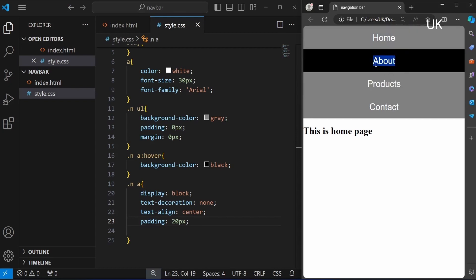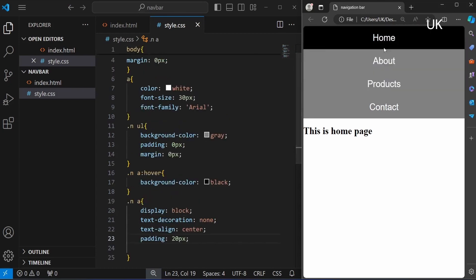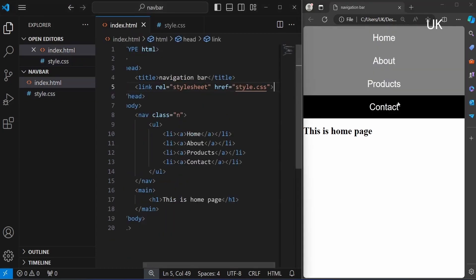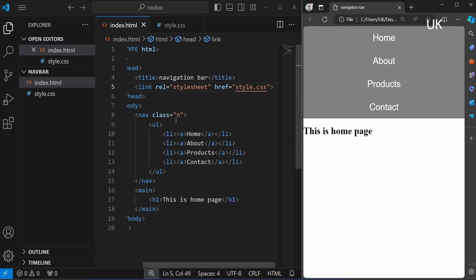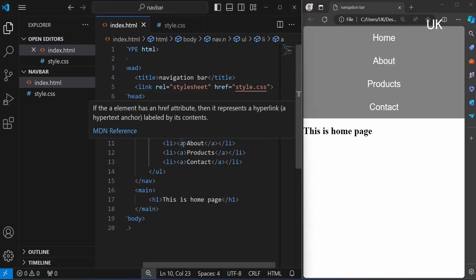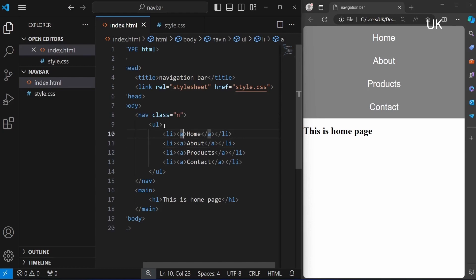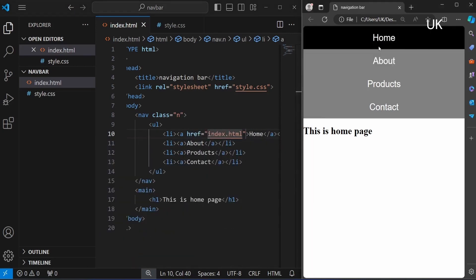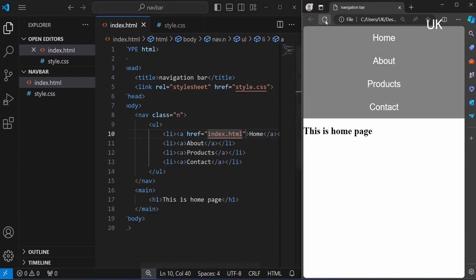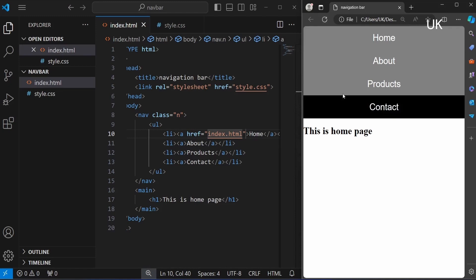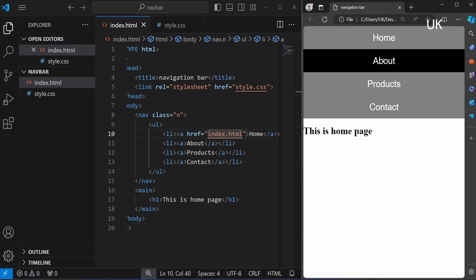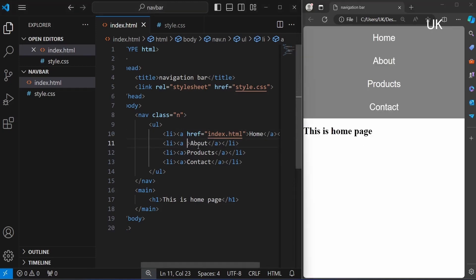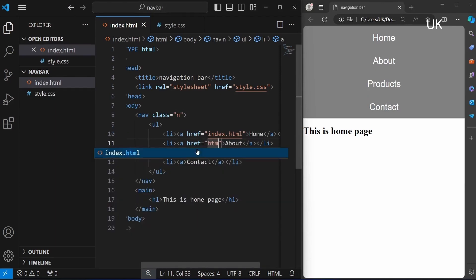'This is home page.' Now we should add the anchor tag for this home, about, and products. It is not working, we should add the href here for the working of this link. I am typing index.html, same file. When clicking the home, it will redirect to the index.html file.